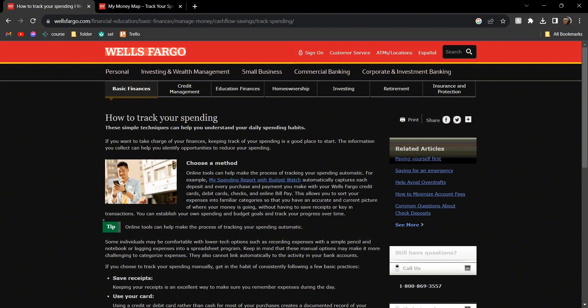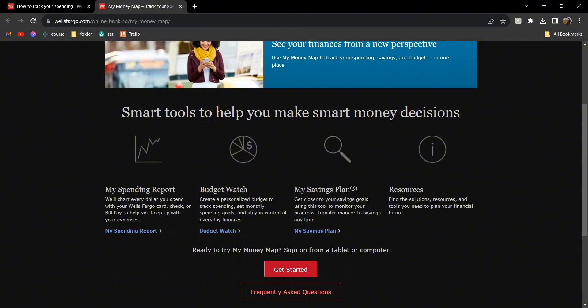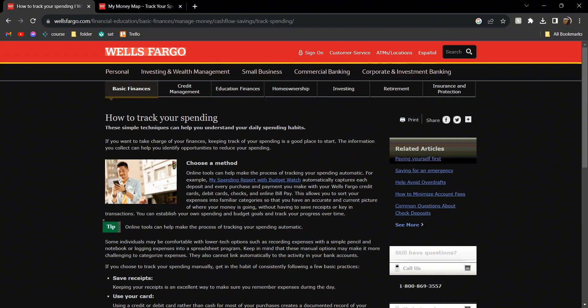The first one is online. What you need to do is head over to My Money Map on Wells Fargo. Just head over to this website and click on Get Started. From there, click on My Money Map and you'll see all of your monthly spending right there.